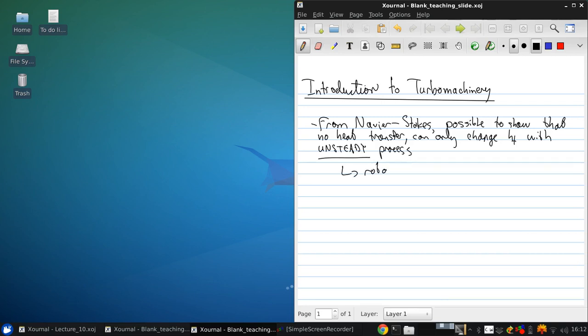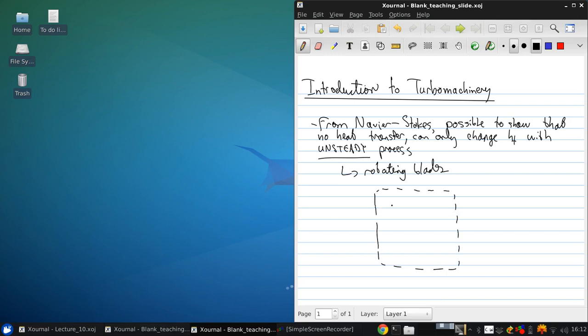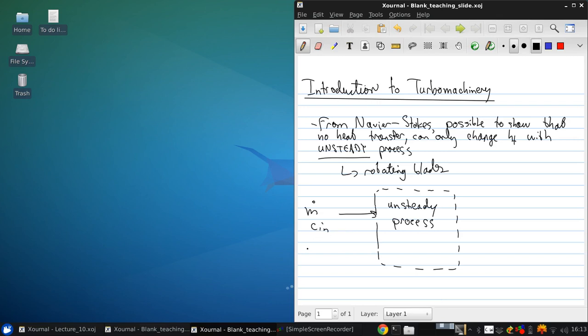For example, rotating blades. However, for the purposes of our analysis here, we can hide all that unsteadiness inside a control volume. And just draw a picture like this. Where we have going into our control volume, some mass flow, velocity and enthalpy.